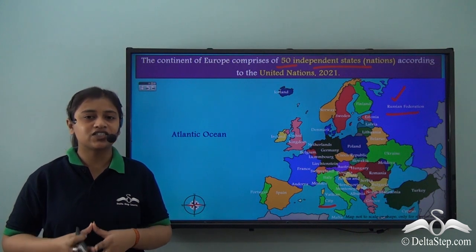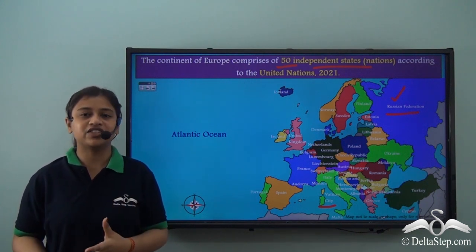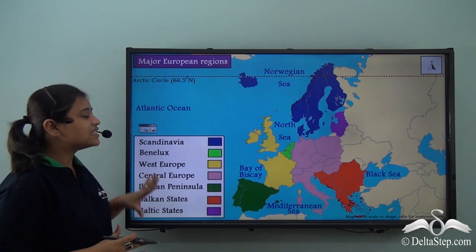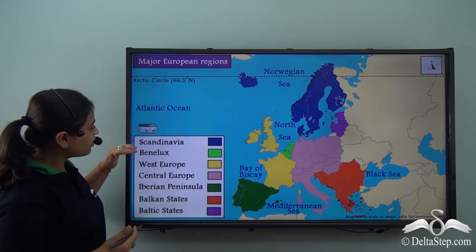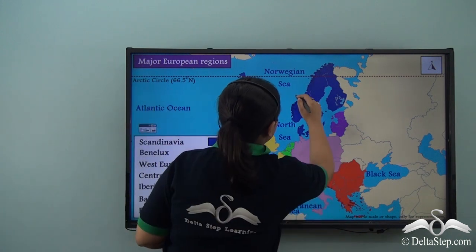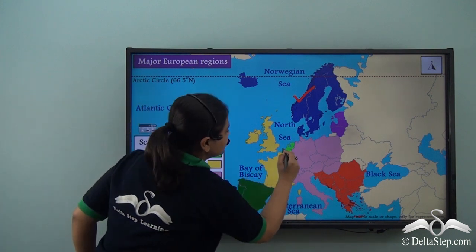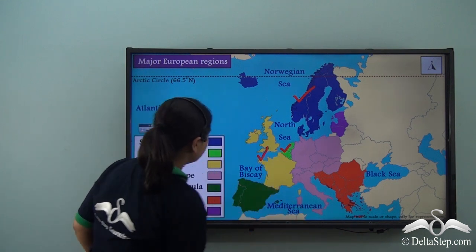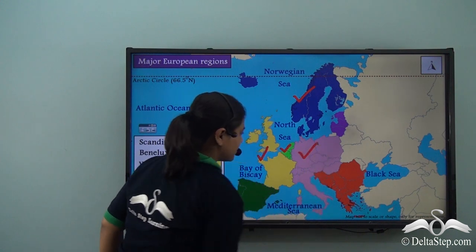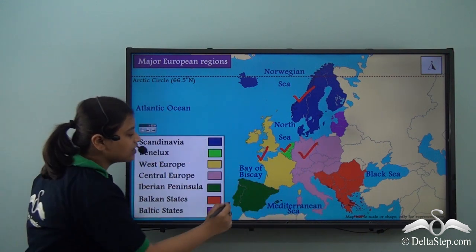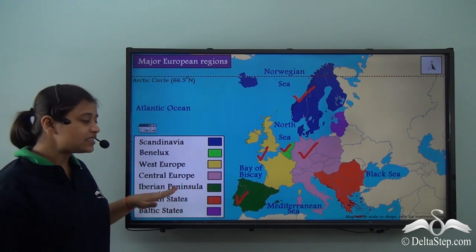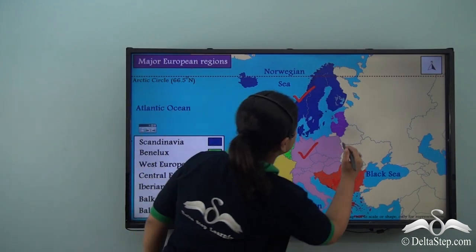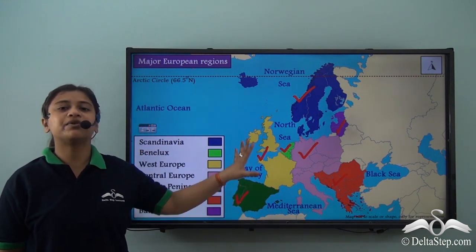In this video, we will continue to learn about the major European regions. The European regions are divided into seven broad divisions: Scandinavia, Benelux, West Europe, Central Europe, the Iberian Peninsula, the Balkan states, and finally the Baltic states. These are the major European regions.